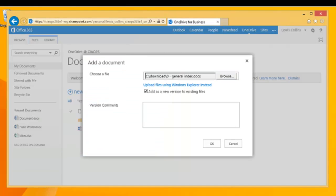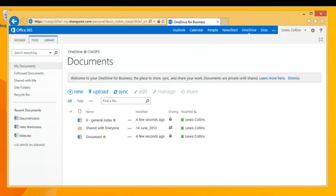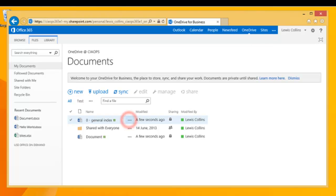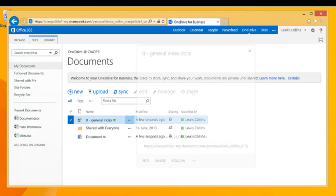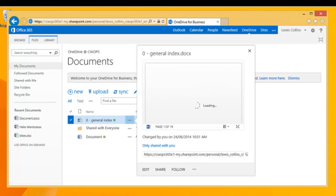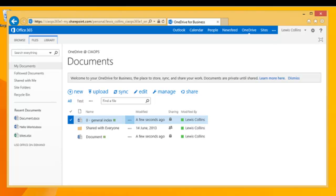Browsing to the general index and selecting OK, in a moment the file has uploaded. Selecting the ellipse shows a preview of the document because it is an Office document, and all those options are then available as before.